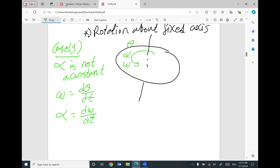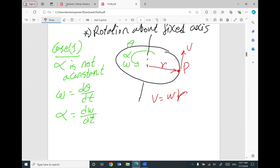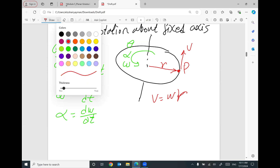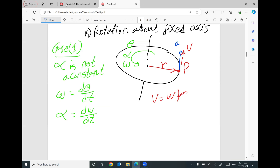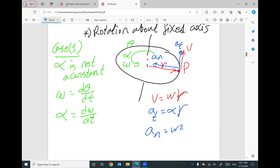After you get alpha and omega, any point on this disk will have a tangential velocity equal to omega times r, where r is the radius of that point. This point will have a tangential component of acceleration equal to alpha·r, and a normal component equal to omega²·r. The final acceleration is the square root of the tangential squared plus the normal squared.